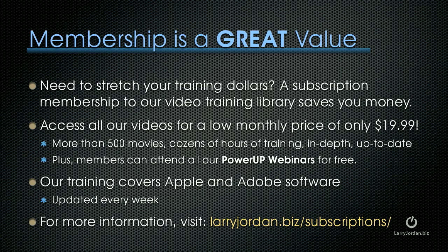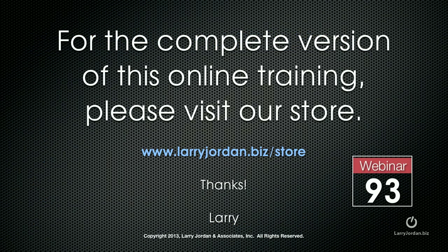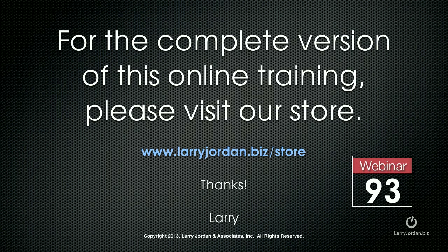This has been an excerpt of a recent Power Up webinar on using still images inside Final Cut Pro X. For the complete version of this online training, please visit our store at LarryJordan.biz slash store and look for Webinar 93.